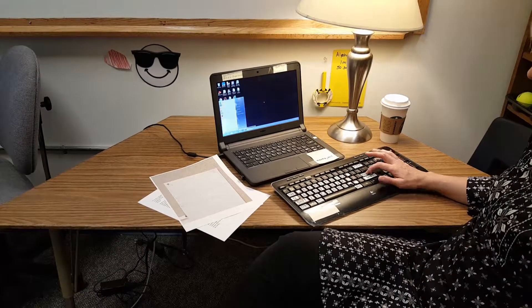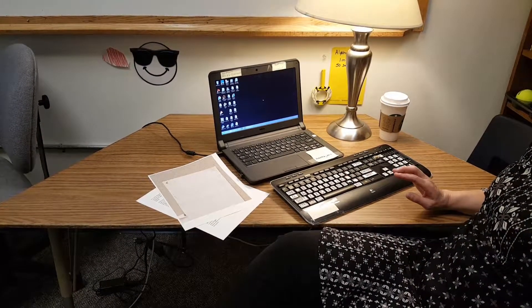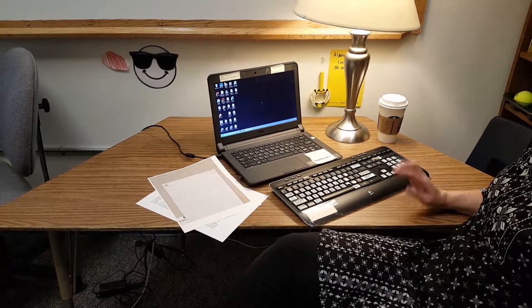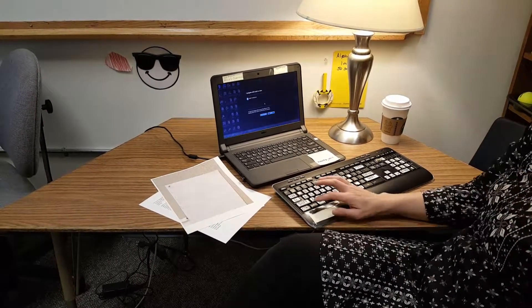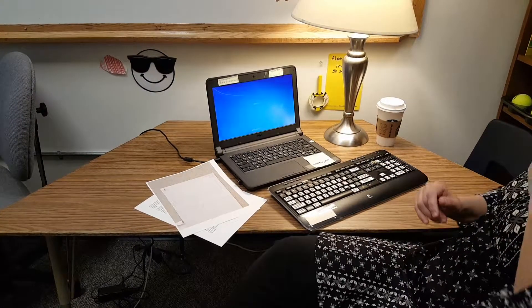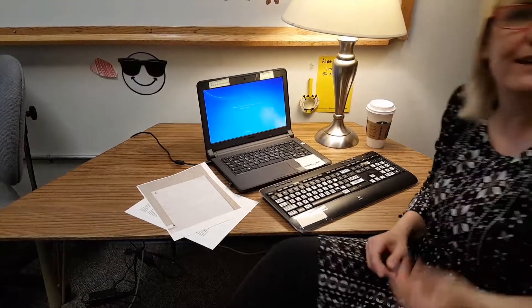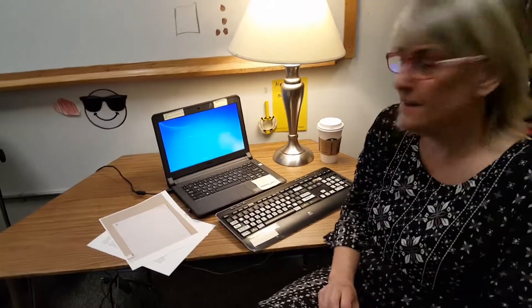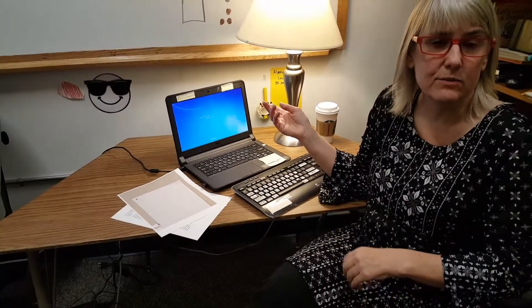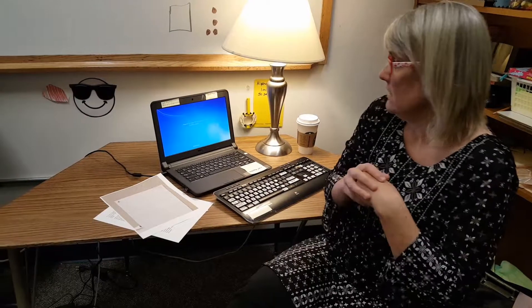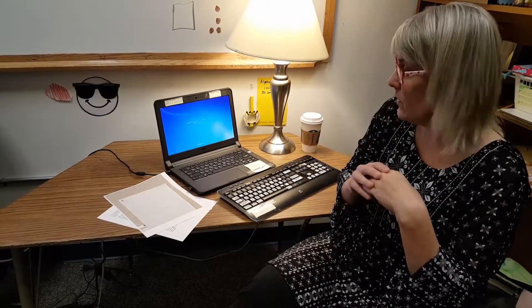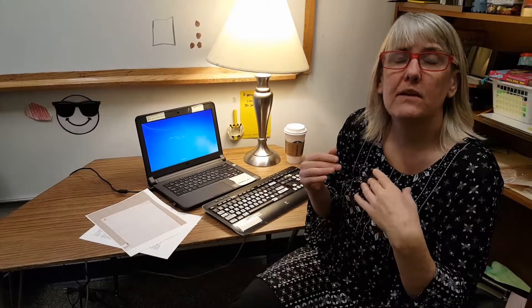Sometimes the shutdown doesn't go through on the first try if there's a program open. Also, updates can cause JAWS or documents to behave oddly — if an update recently ran or is scheduled to run, things may run a little weird. That's something to be aware of.